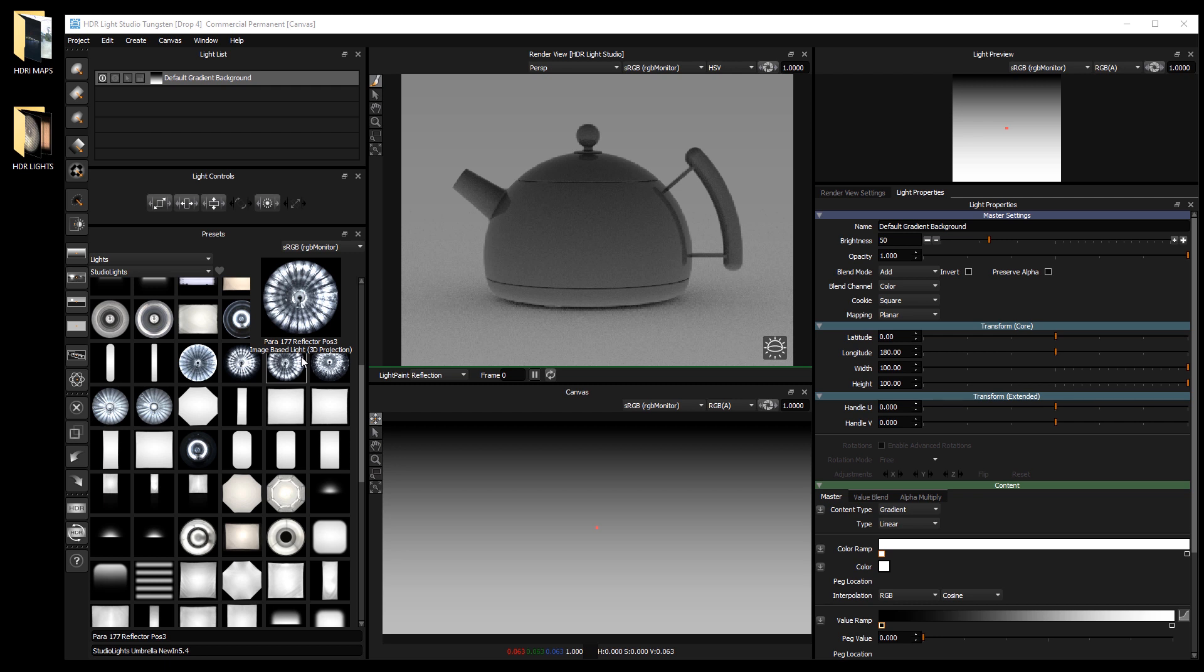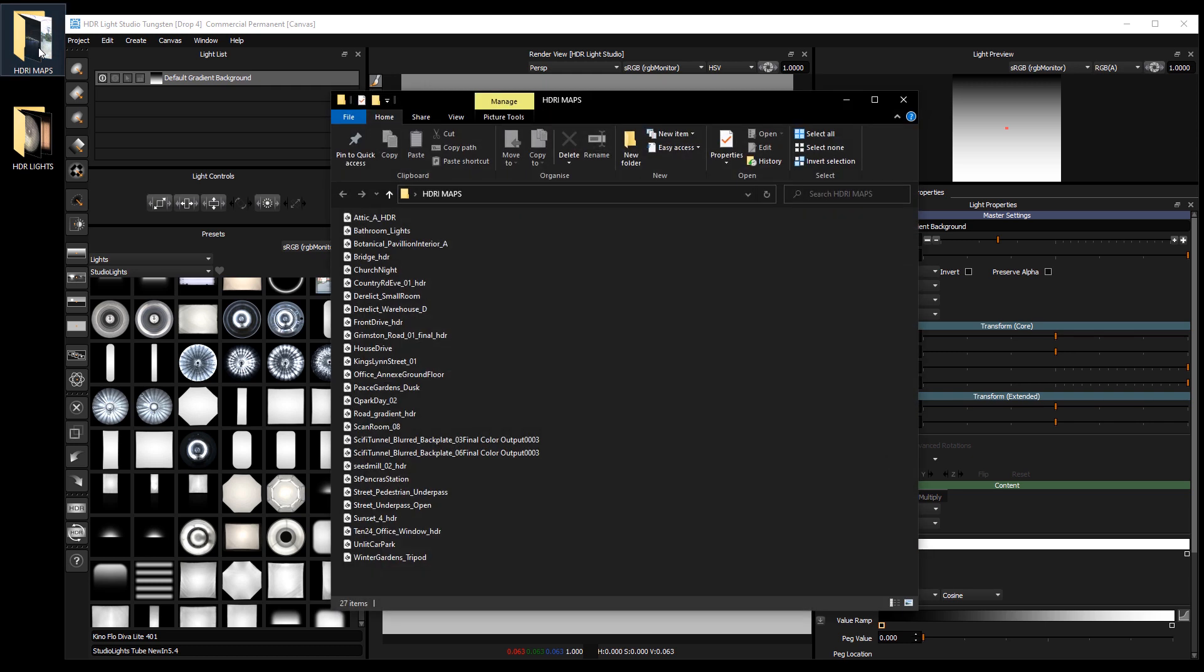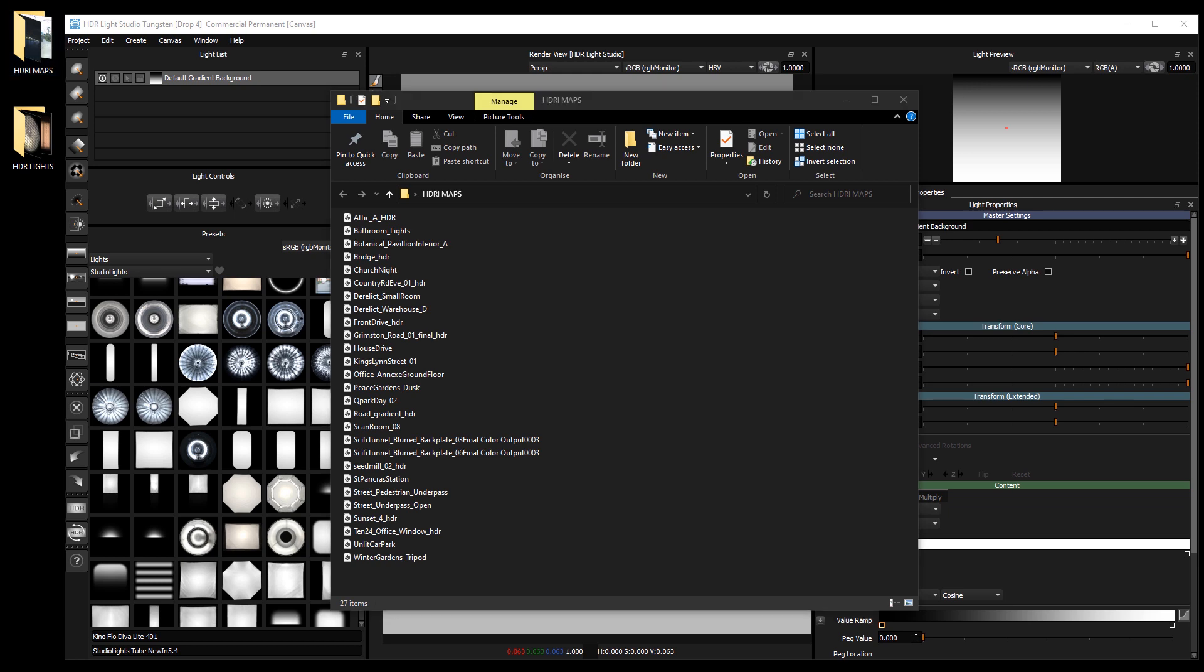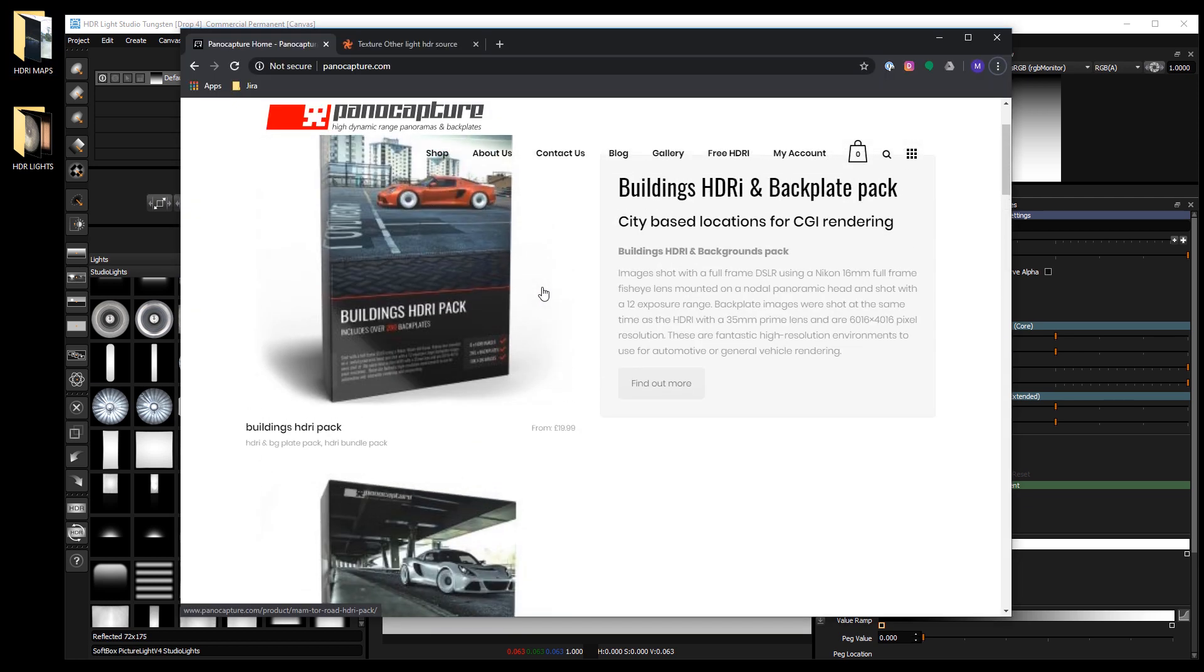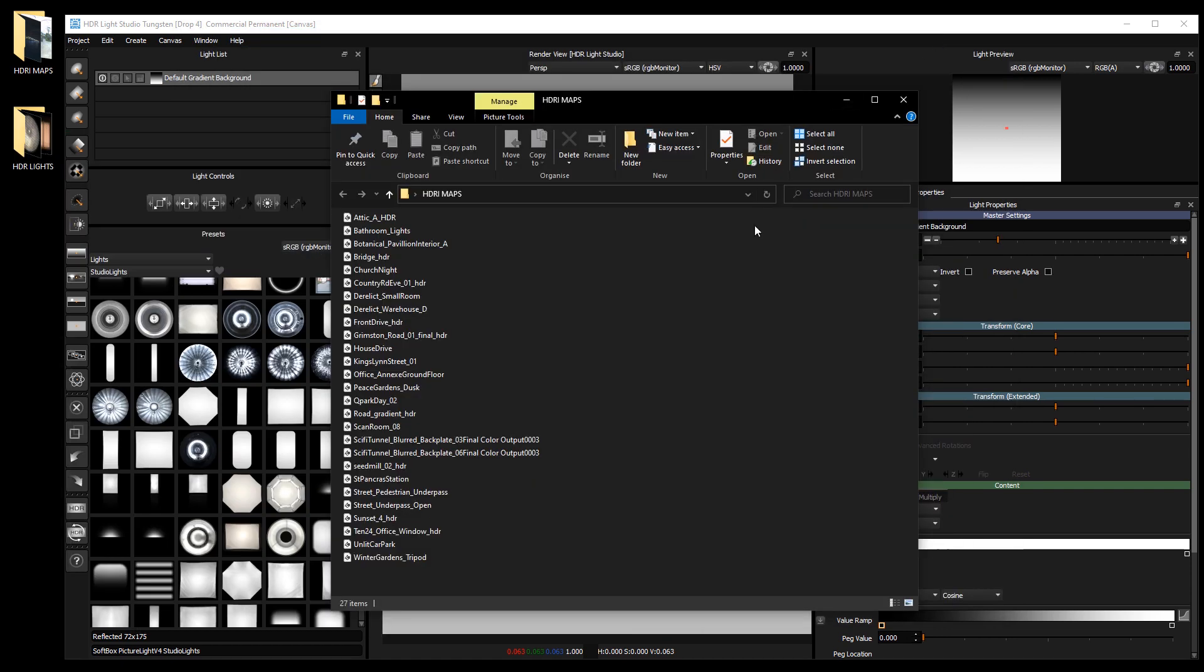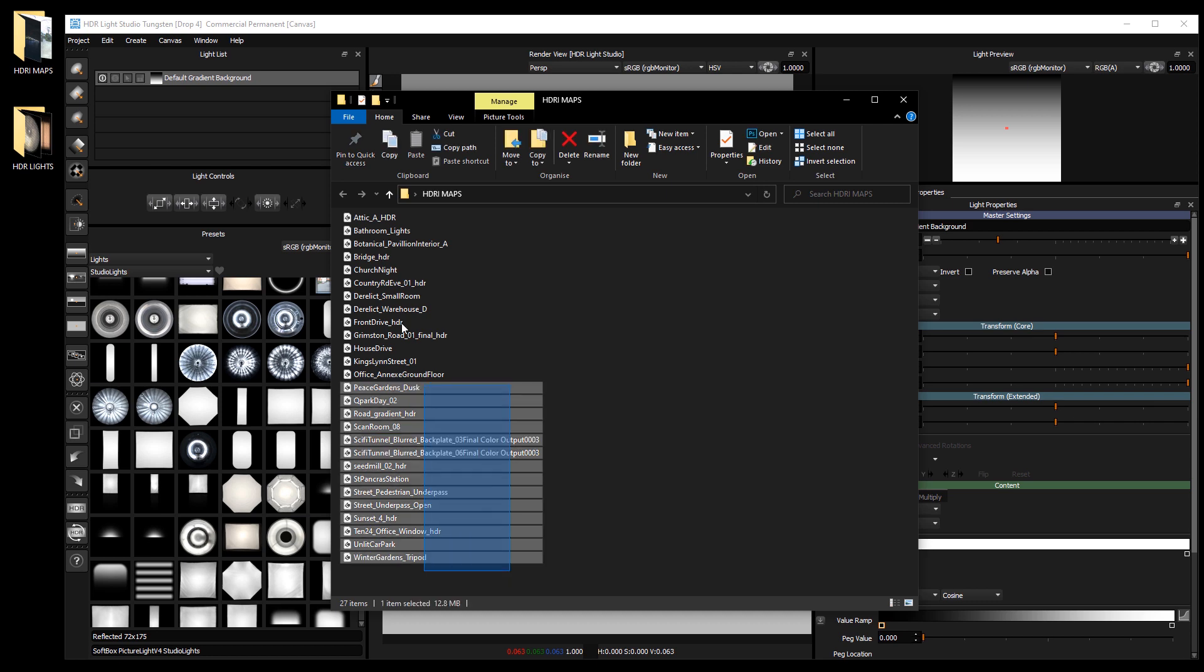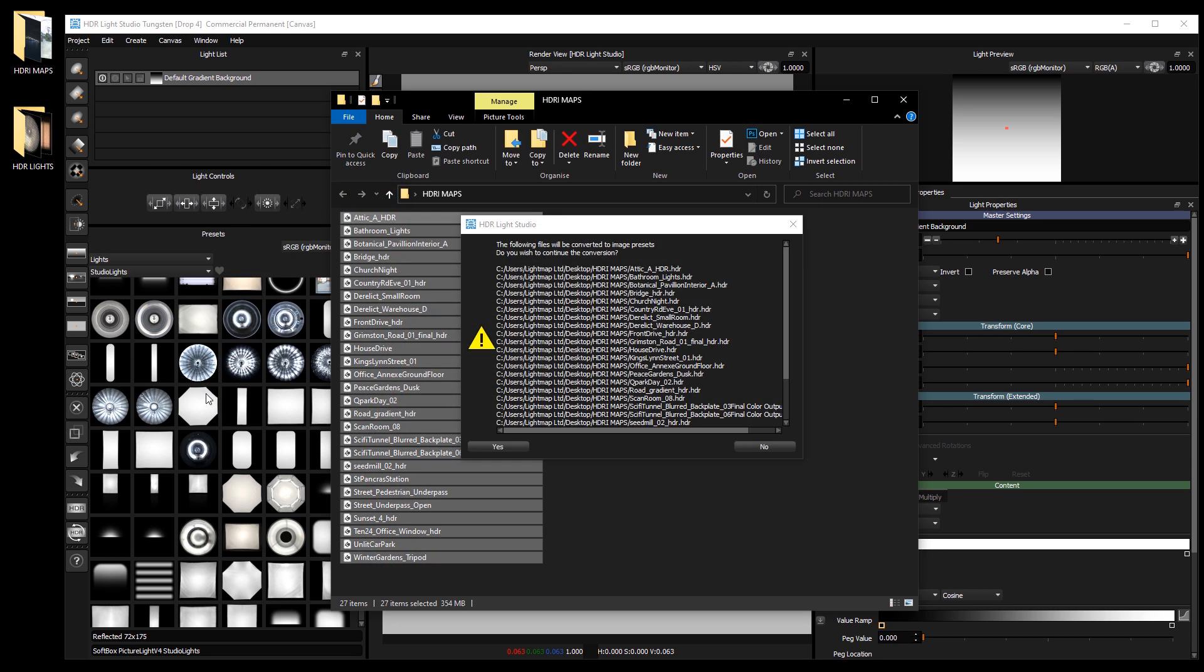Let's add some HDRI maps and some HDR light source images. Here I have a folder on my desktop with some HDRI map files from Panacapture. I want to add them all in one go, so I'll select them all and drag and drop them onto the presets panel in HDR light studio.